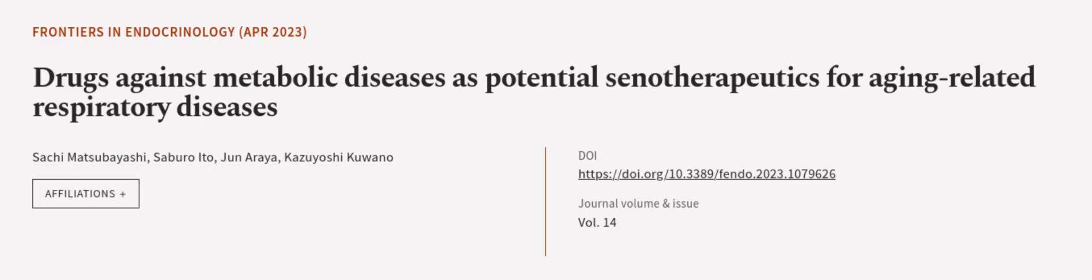This article was authored by Sachi Matsubayashi, Saburo Ito, Jun Araya, and others.